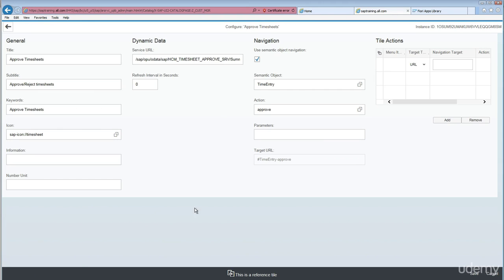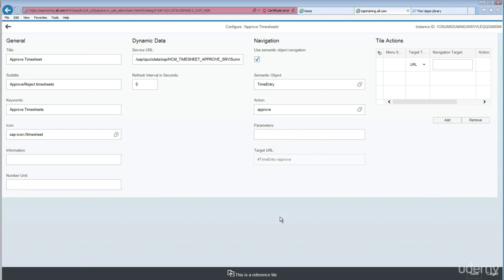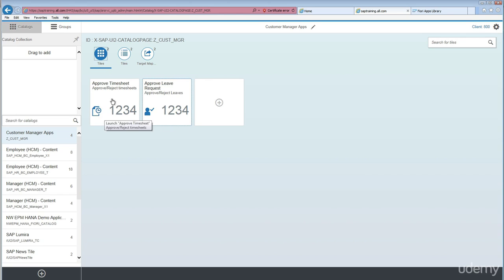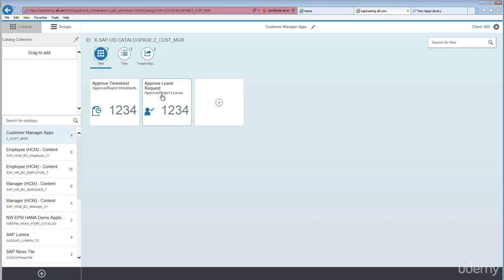Open the catalog and at the bottom you'll see a 'Reference tile' message. If you want to break the reference, just change something on the application — for example, change 'Approve Timesheets' to 'Approve Timesheet' and save. It will prompt you saying 'Changing the configuration breaks the reference — do you want to proceed?' Click OK. After that, the tile without the change still shows a dotted border (reference still intact), but the modified tile no longer shows the reference message at the bottom.